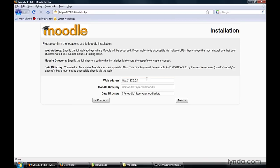Now here, if you read the README file, you would see that the web address should say localhost — don't change it. Go ahead and leave it set to 127.0.0.1 for right now; we'll change this later. Your Moodle directory should be grayed out but should say C:\Moodle19\server\moodle. For your data directory, it should be auto-filled in as C:\Moodle19\server\moodledata. Go ahead and click the Next button.